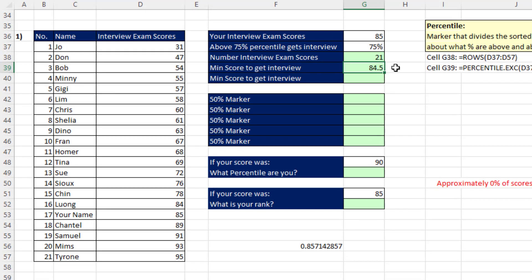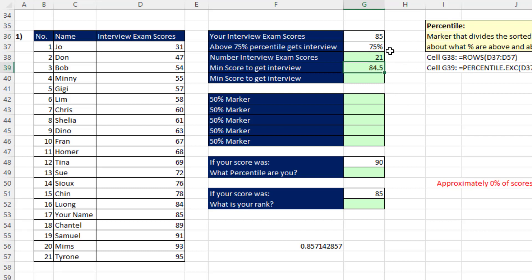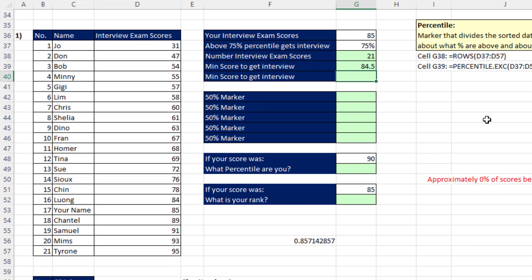And now we have the answer to the original question, yes. You get an interview because your score is above the marker for the 75th percentile.